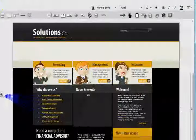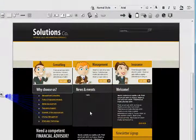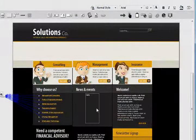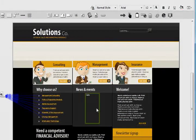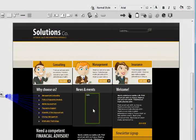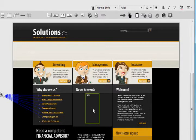Back in iRise, I want to apply that to my middle section table that I have here. And keep in mind to pay attention to what you're selecting within iRise so that you don't apply your style to the wrong item.